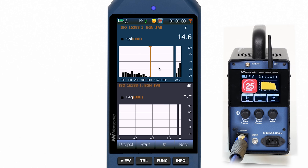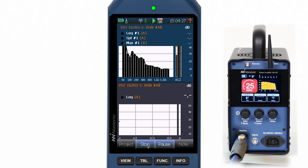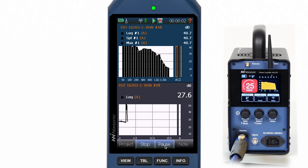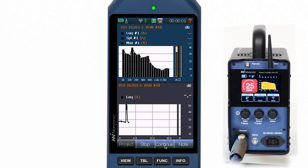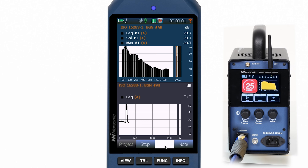Now we switch to background noise and perform a short measurement. If a disturbing noise event happens during the measurement, just press pause and wait until the noise has disappeared. Once you press continue, the measurement will be continued and a back erase is applied.